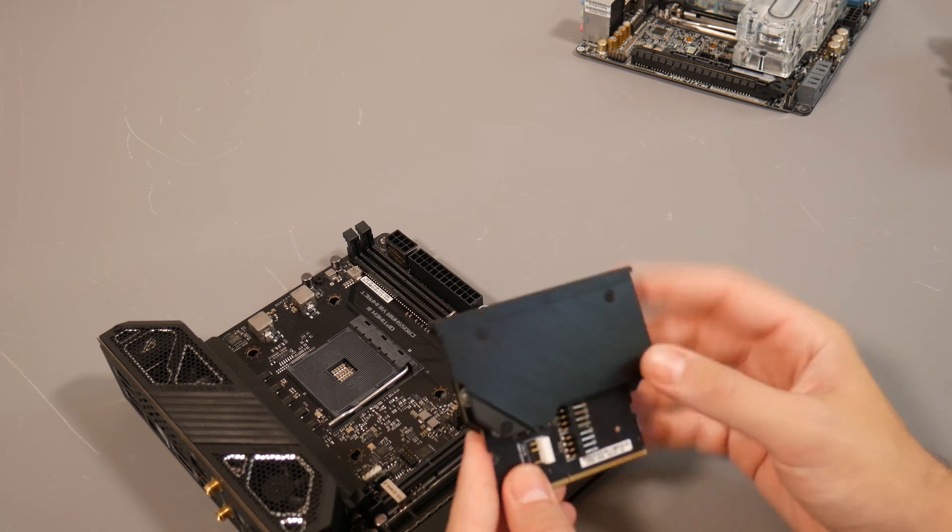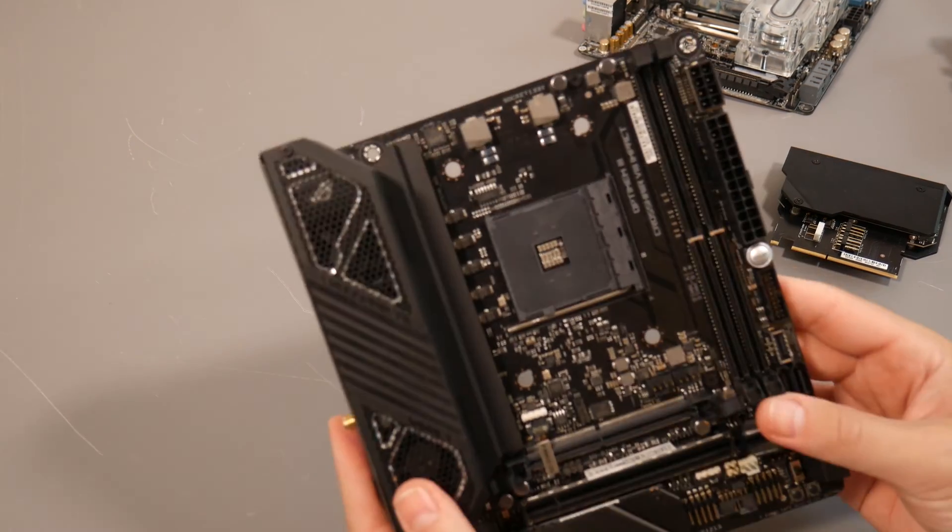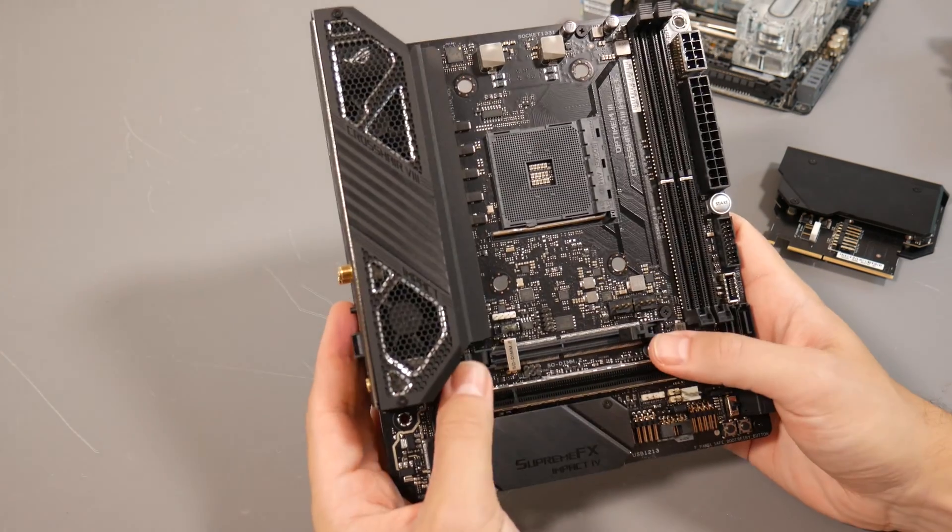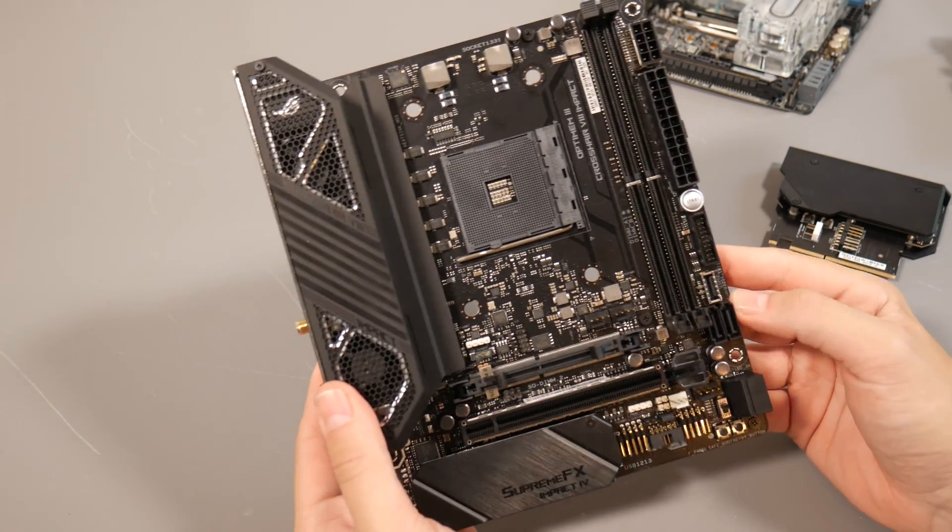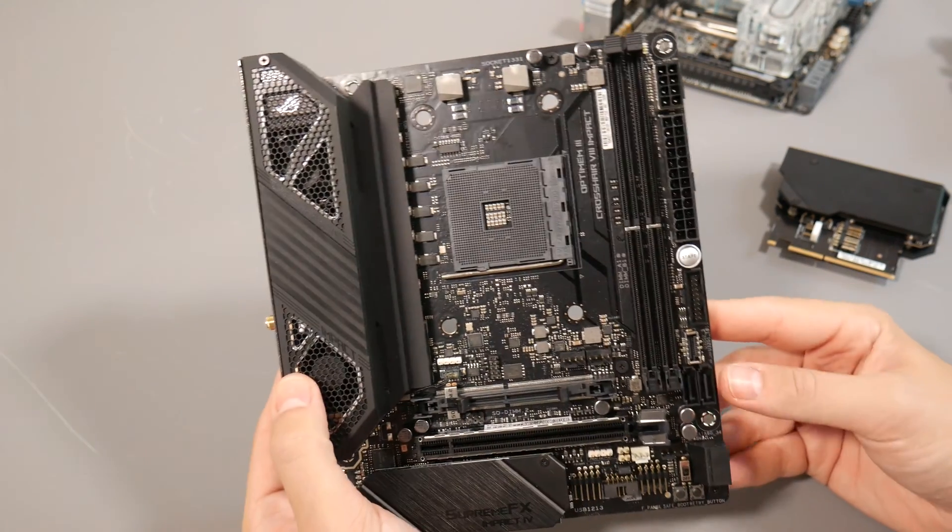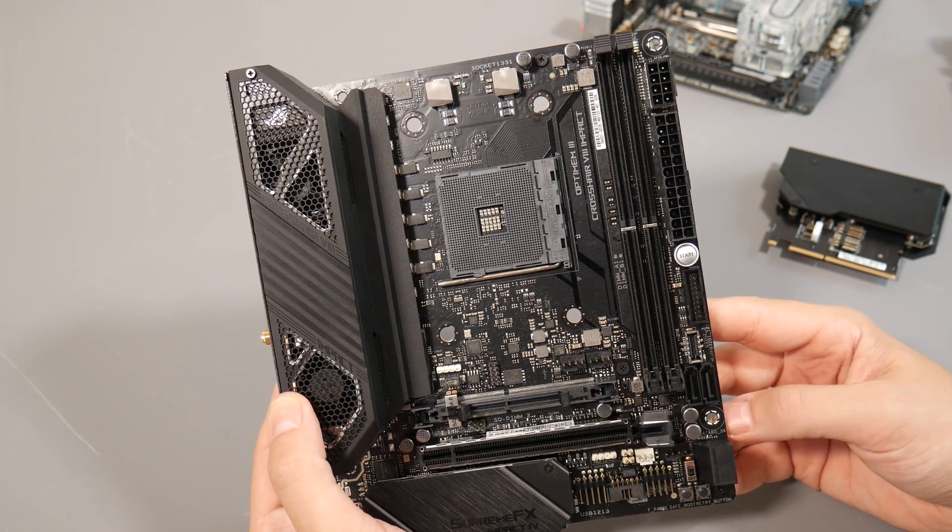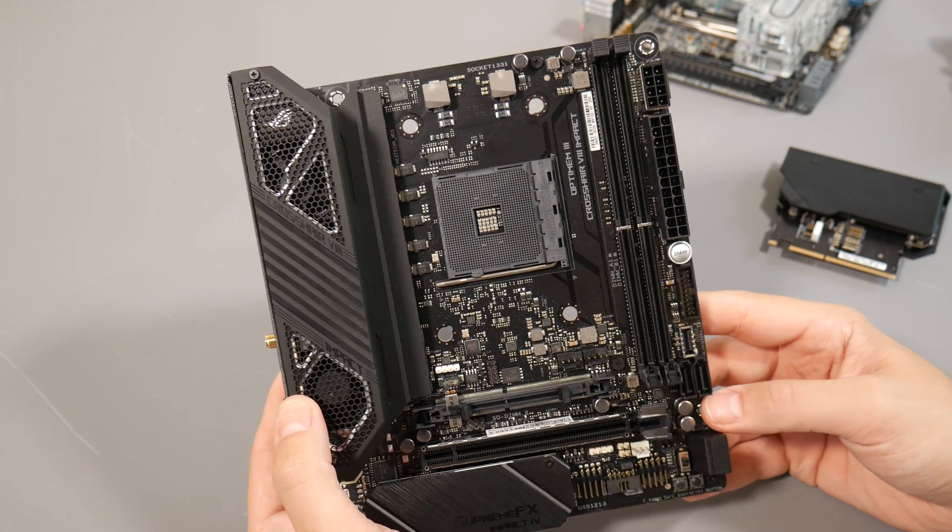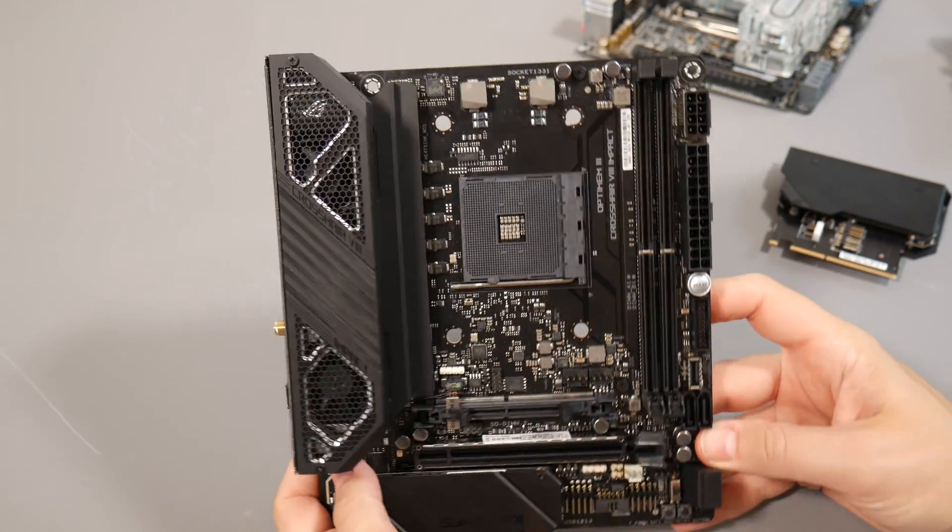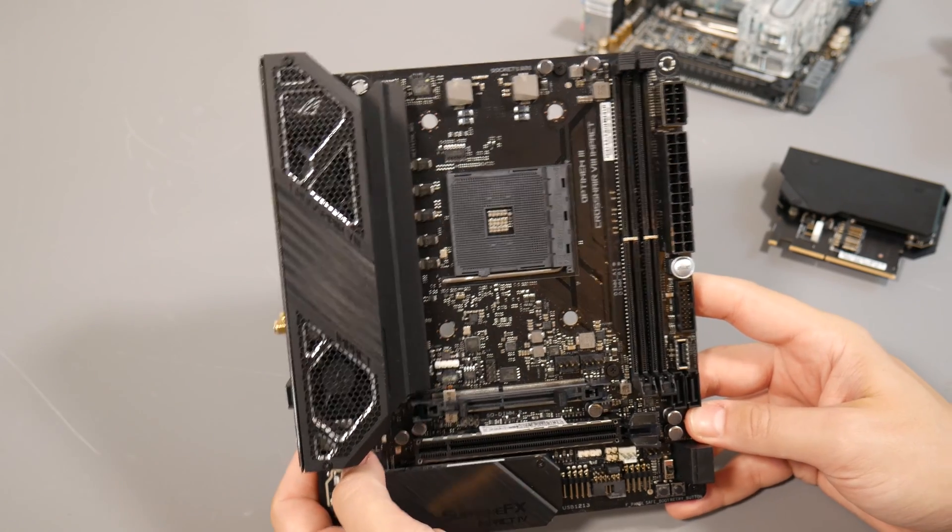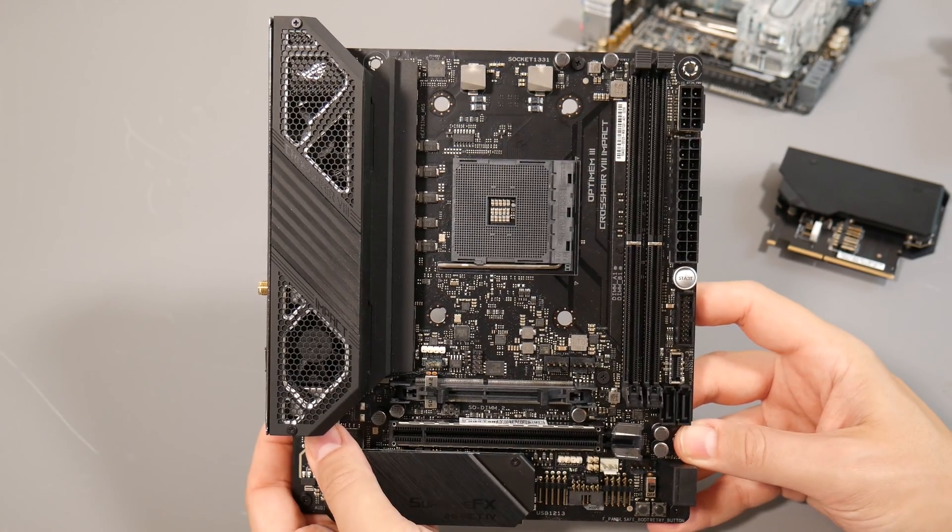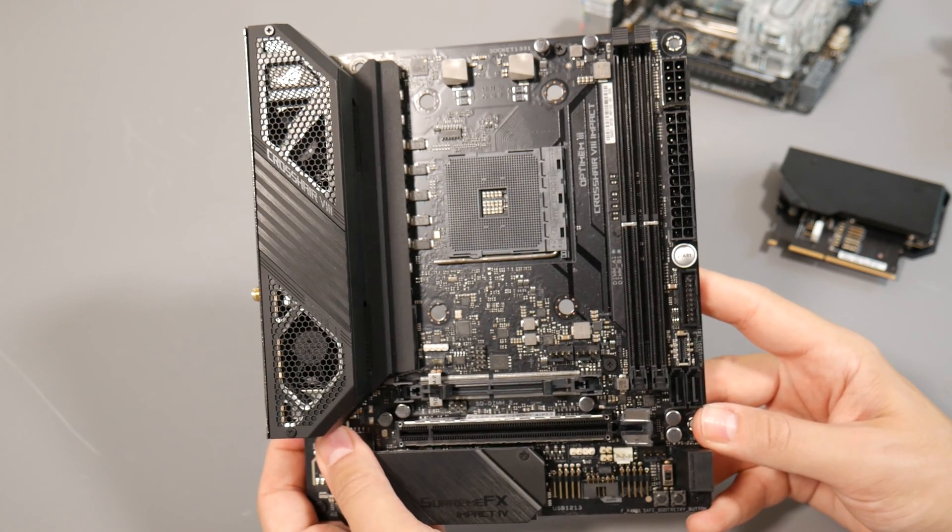Moving back to the PCB, you can see where that SO-DIMM.2 slot sits down there—a pretty busy PCB but they do manage to cram in four SATA ports, which should be enough for most people. What I'll do now is a quick time-lapse of me dismantling the motherboard and then we can talk about the features underneath all the components.